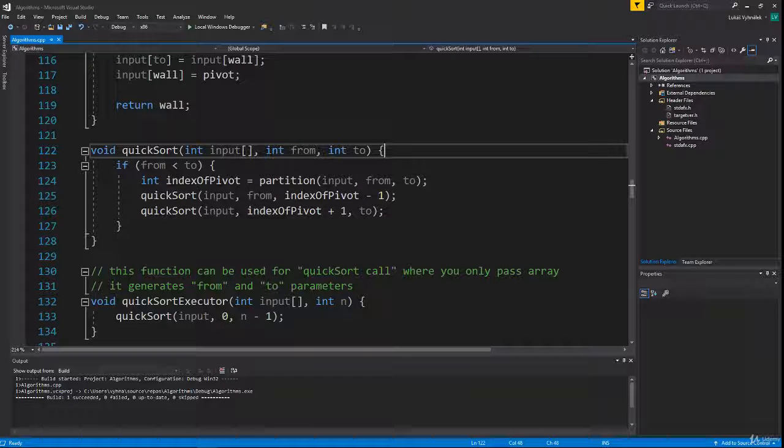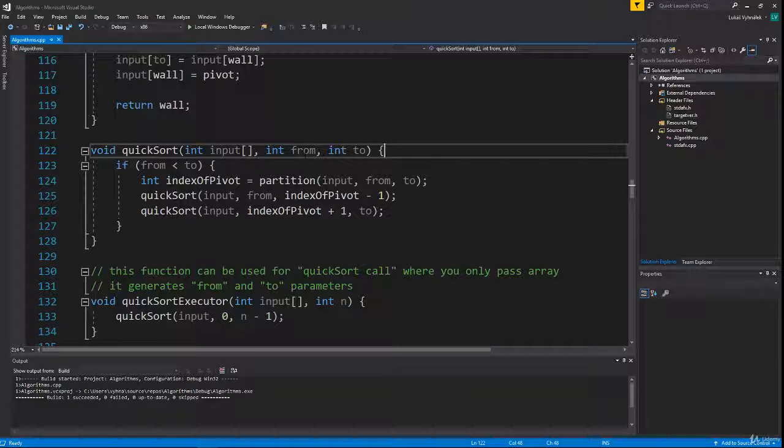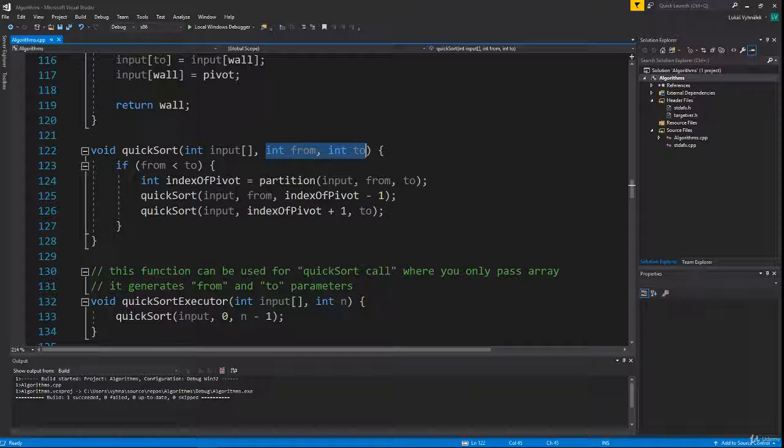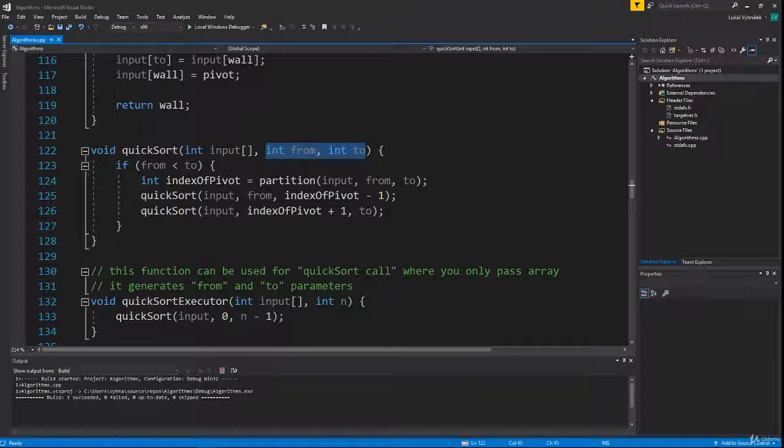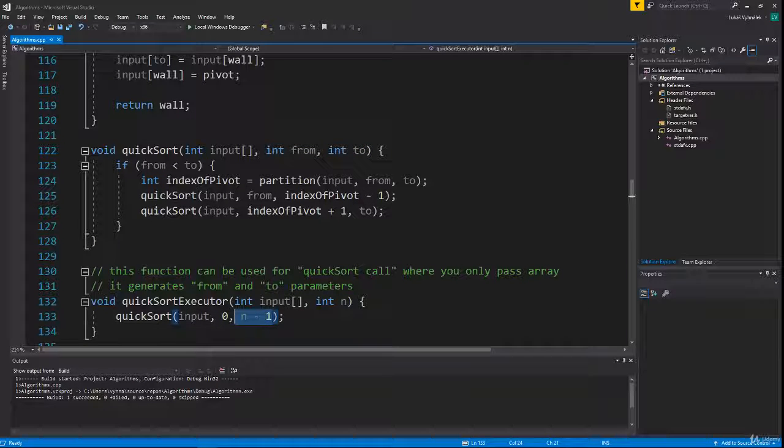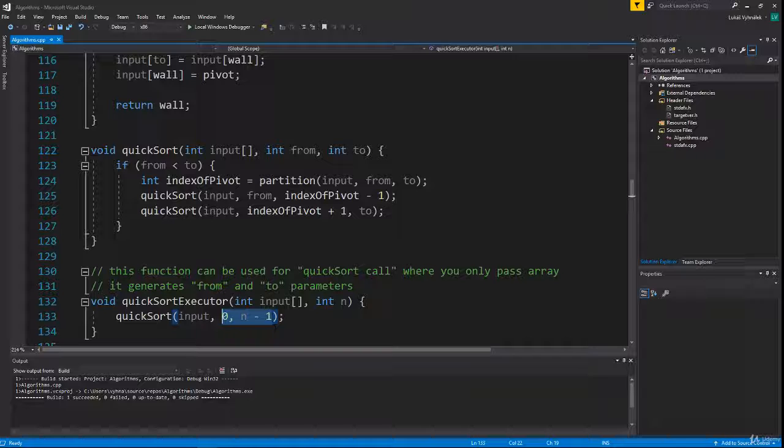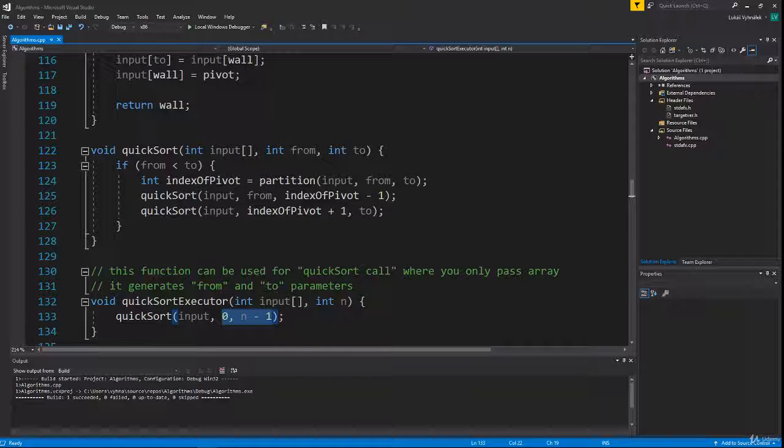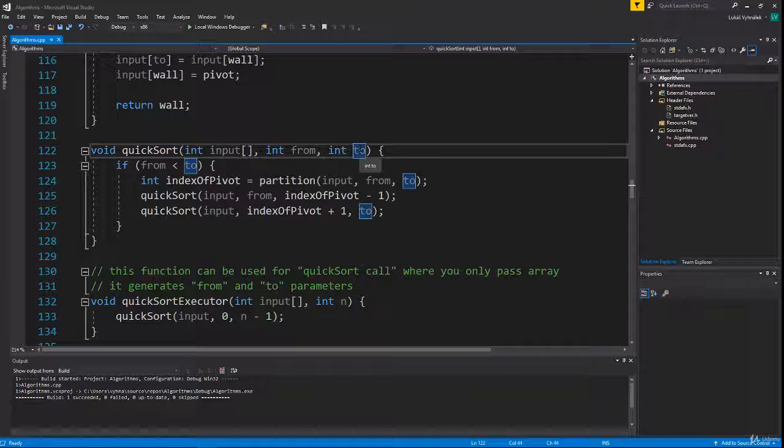The QuickSort function takes an array and two indexes. These indexes indicate the part of the array that we are sorting. In the initial call, this should be zero and length minus one, because the 'to' index is the index of the last number.